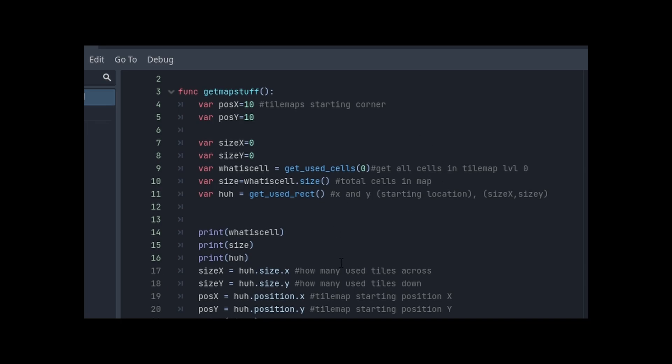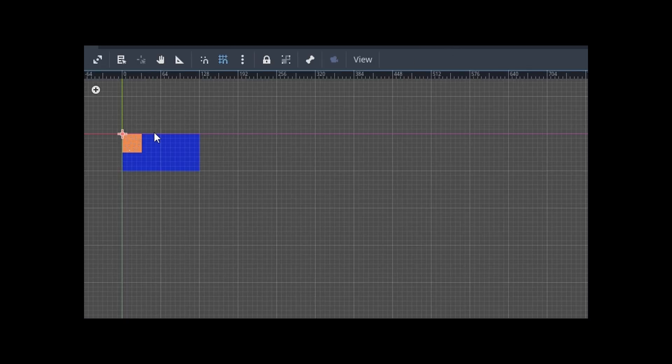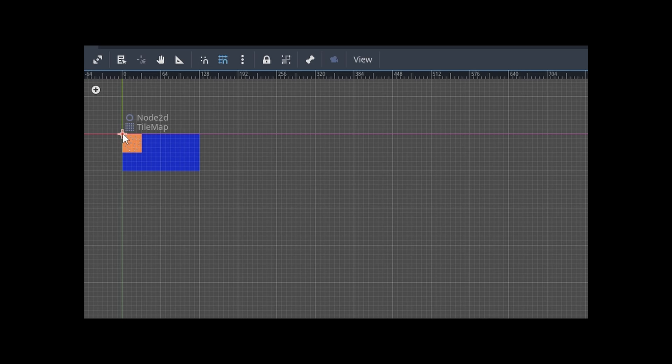So essentially what's going on here is we got some variables. These are to get tile map starting corner. So the starting corner of this entire map, so right there. We want that value so we know where to start.